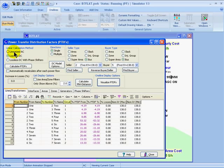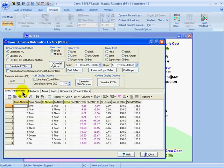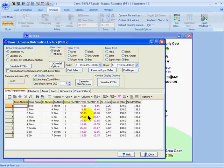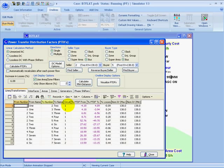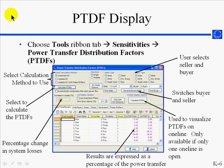If I choose the AC calculation method and then recalculate the PTDFs, I can see that the PTDF at the from end and the to end of the line is different in most cases, and I can also see how the losses change. I can also see that losses for the system as a whole increase by 6.08% due to this transfer. You can also choose to filter the list of results using the area zone filters or by using a minimum PTDF value. If I change this to 5%, then I can see that some of the results drop off the screen.